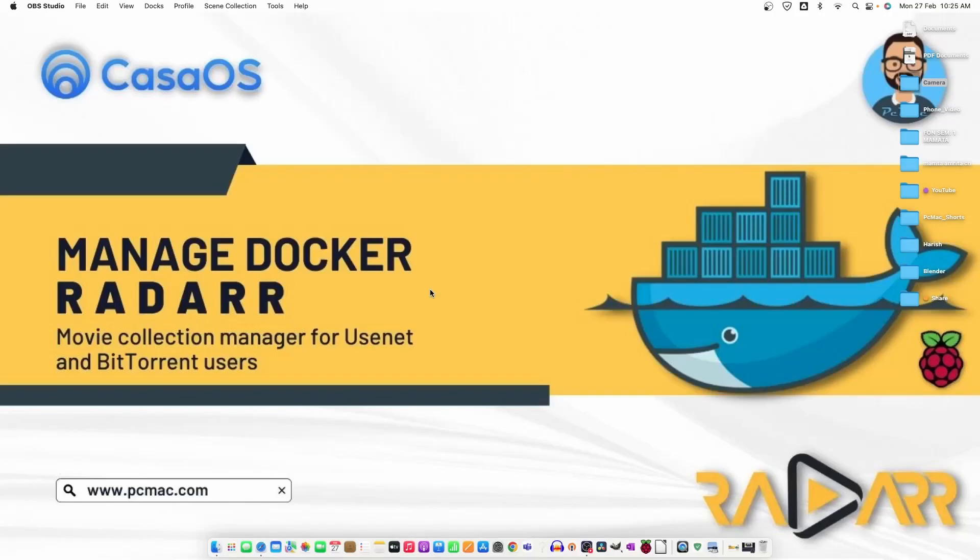Welcome to PCMac. In today's video, we will continue our CasaOS series and try to install Radarr on it and check how it works, if we are able to download movies from the internet or not. So, let's do it.